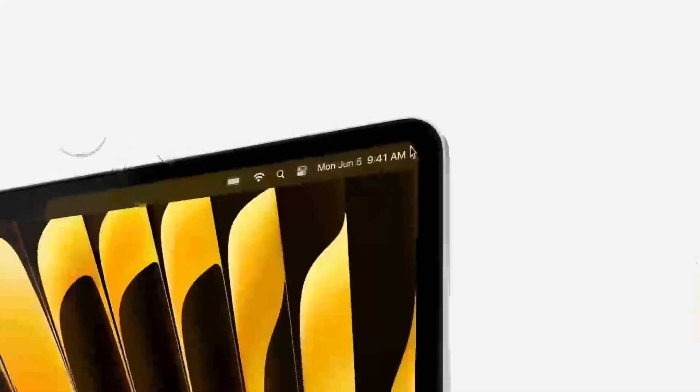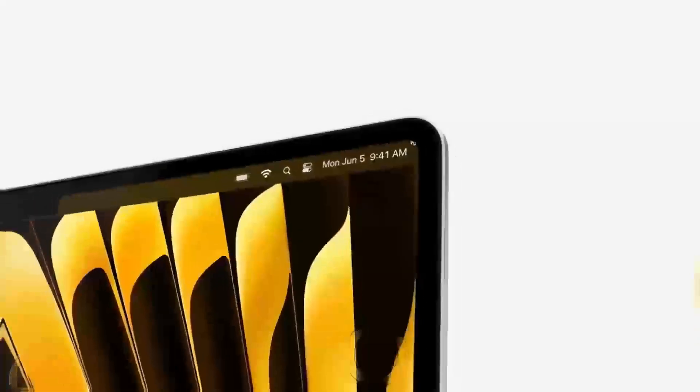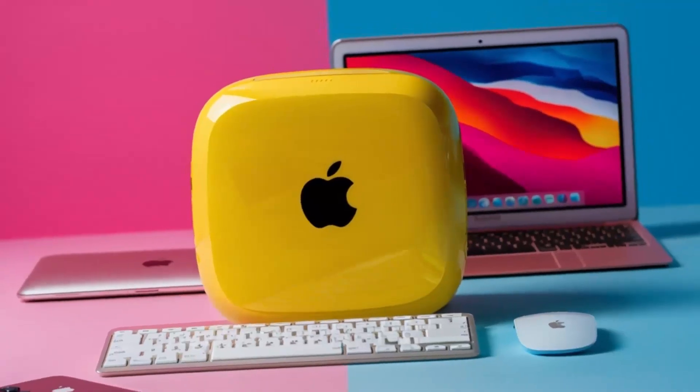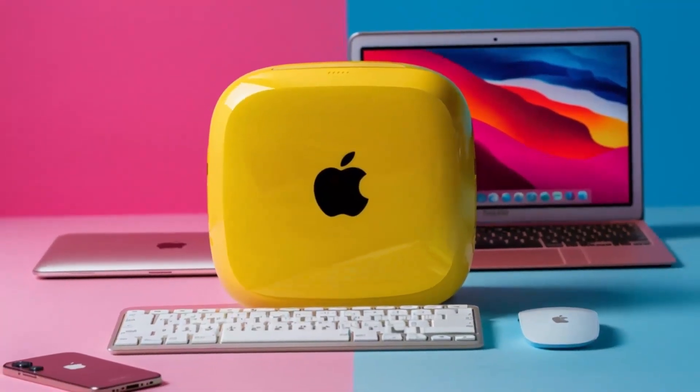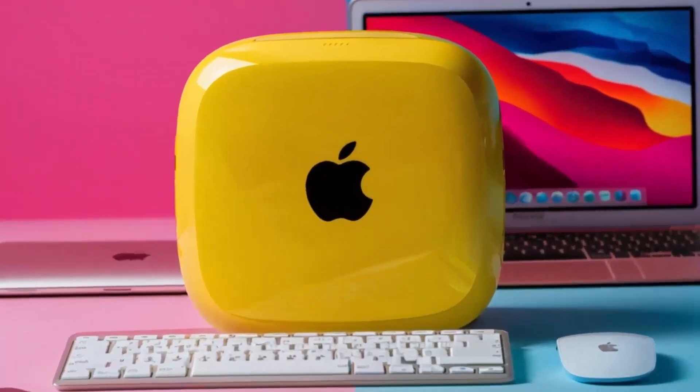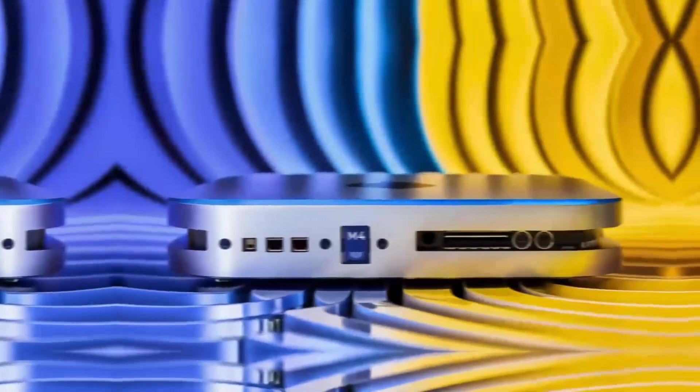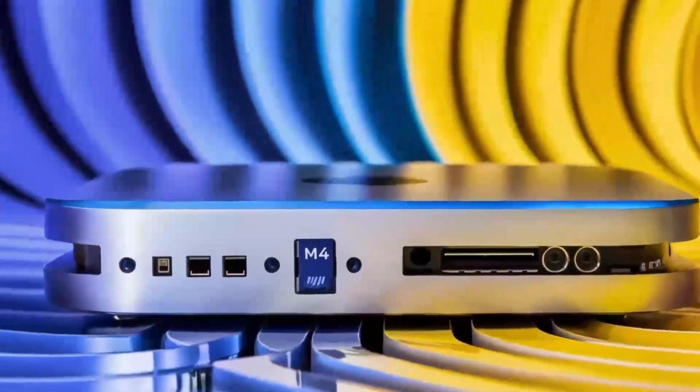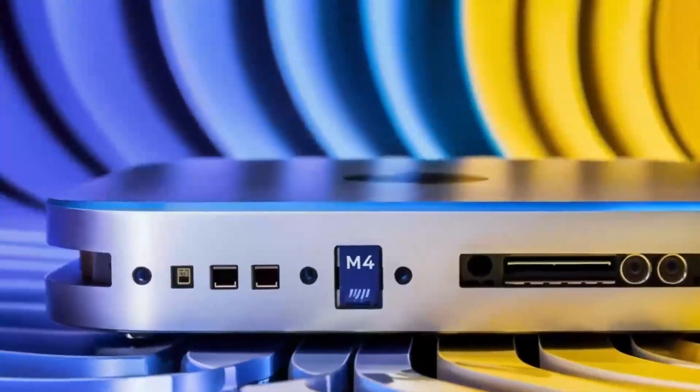Wondering if the Satechi Mac Mini M4 Hub is worth your time? You're in the right place! In this video, we'll be taking a closer look at its release date, specs, features, and everything else you need to know.